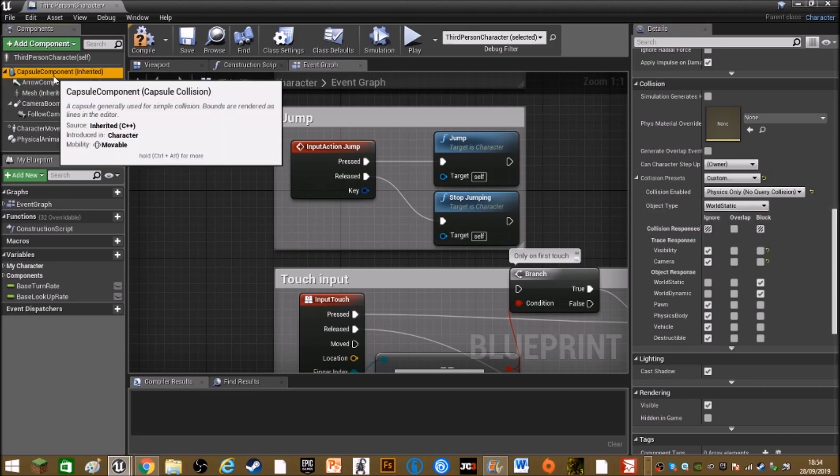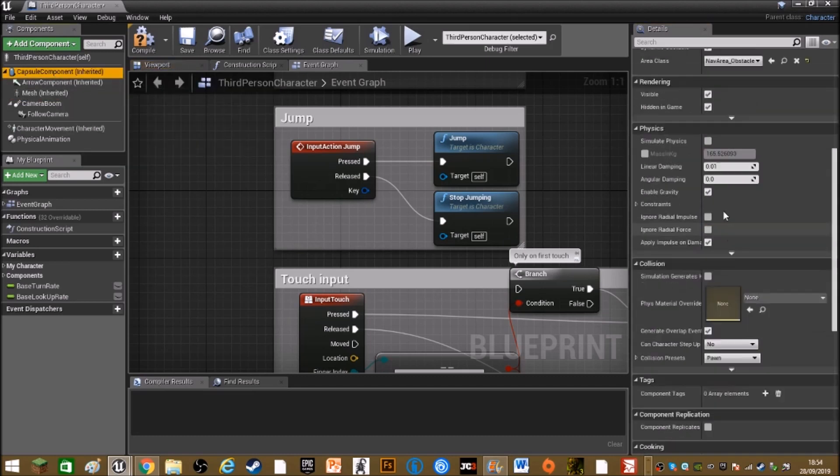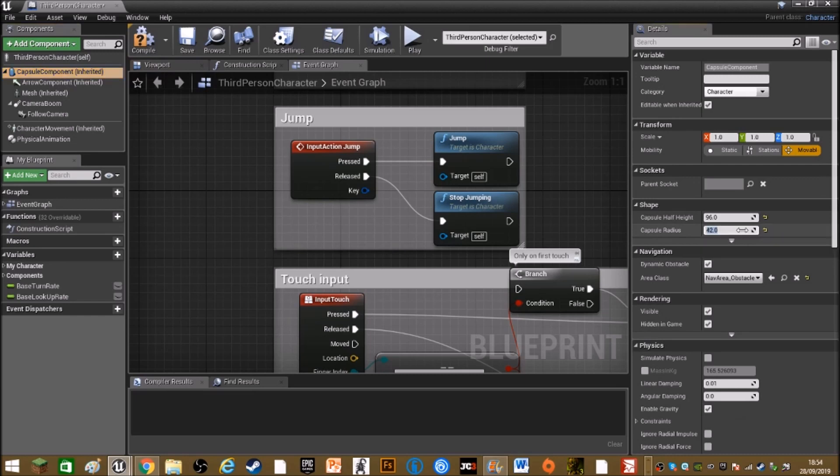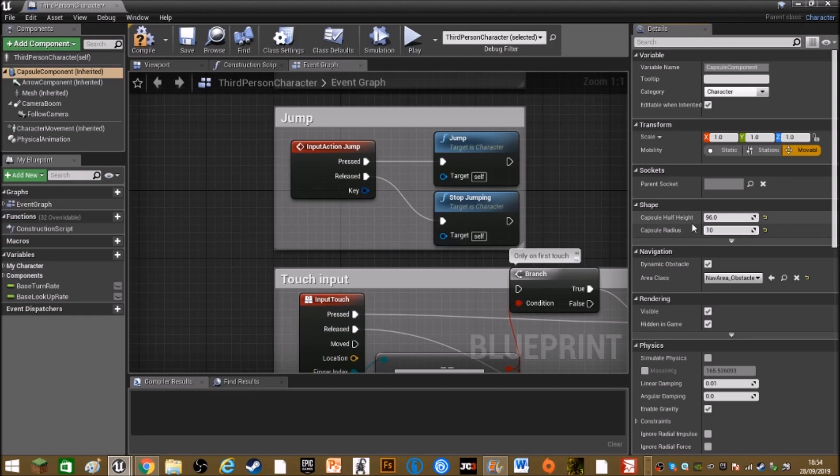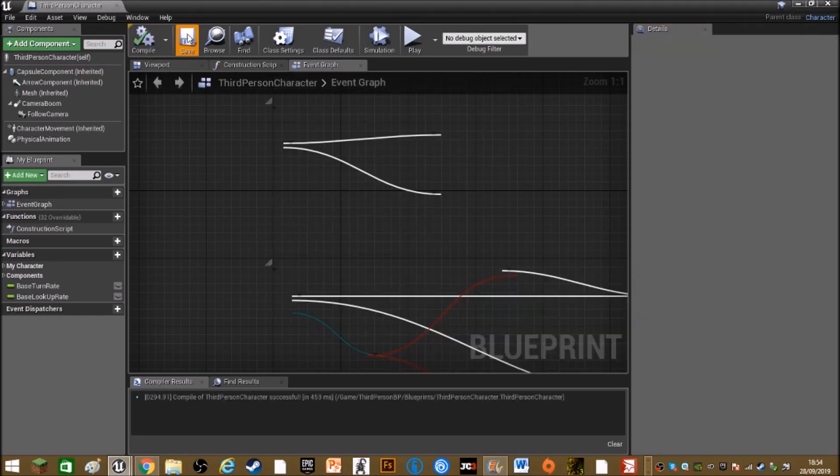Then click on capsule component and set the capsule radius to a small number, so 10. Yes, set the capsule radius to 10. And then compile and save.